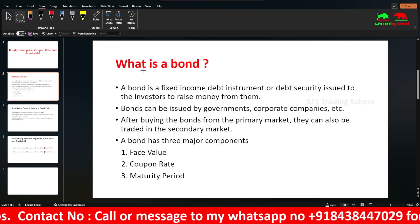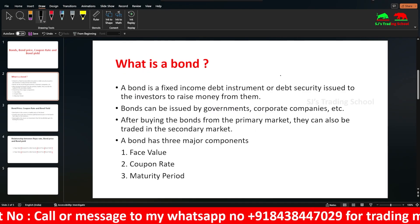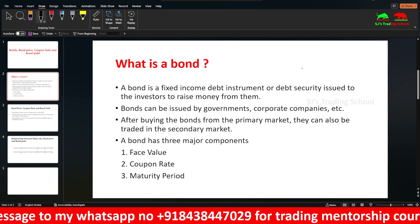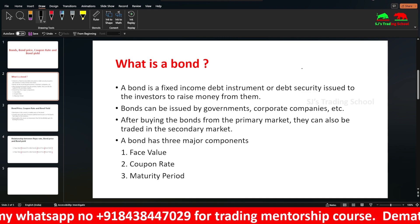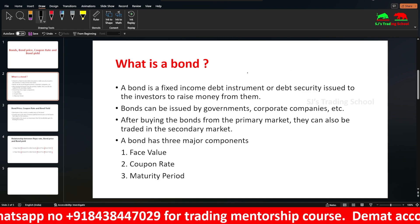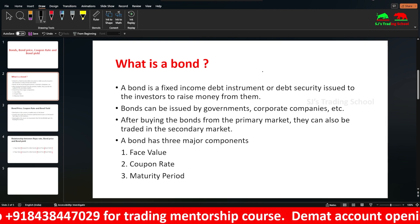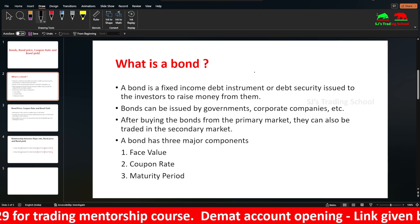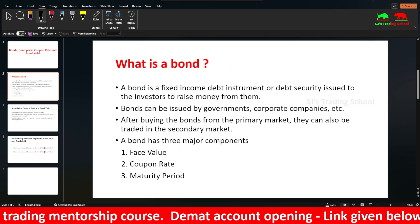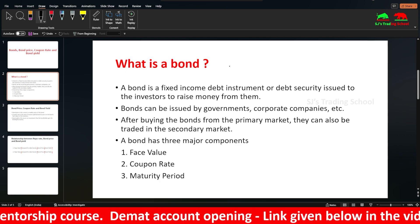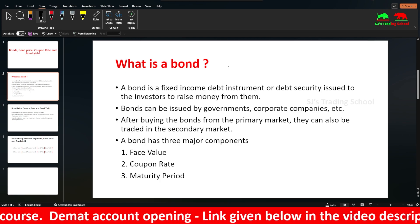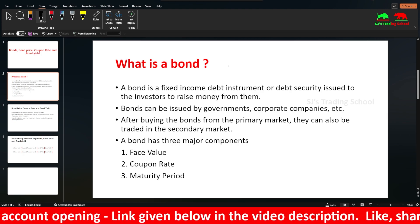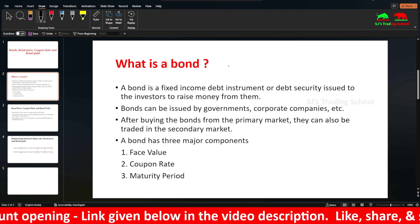A bond is a fixed income debt instrument or debt security issued to investors to raise money from them. If the government has a loan, that is a bond released to the investors — the bank or the investors — and they will pay interest on it.